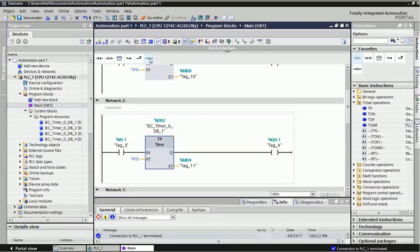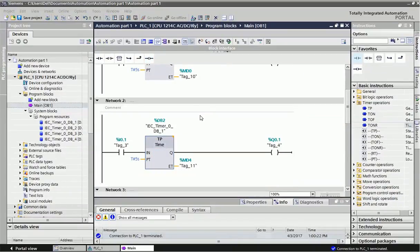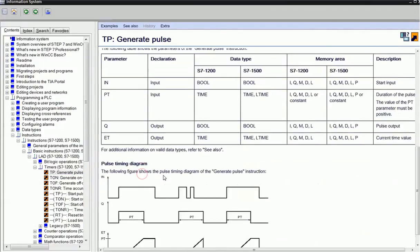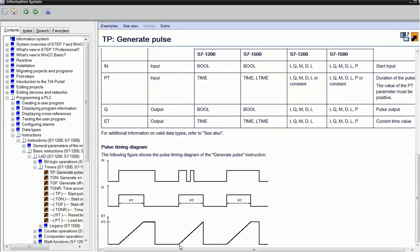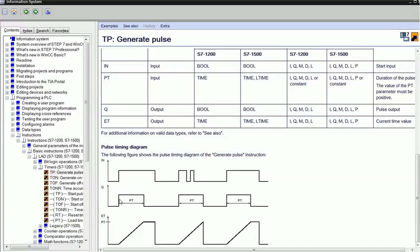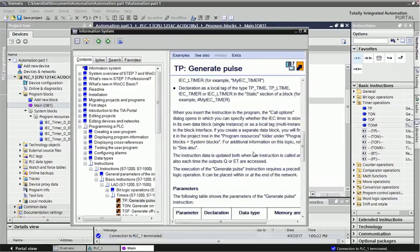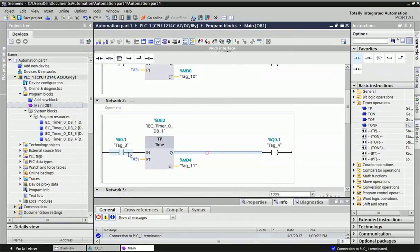The second timer is the Pulse timer (TP). In the TP timing diagram, when I make the input on or give input as a pulse, this timer will start and will remain on for the preset time. After the preset time, the output will be off automatically. In this timer, we just need to give a single pulse - no need to give continuous input.